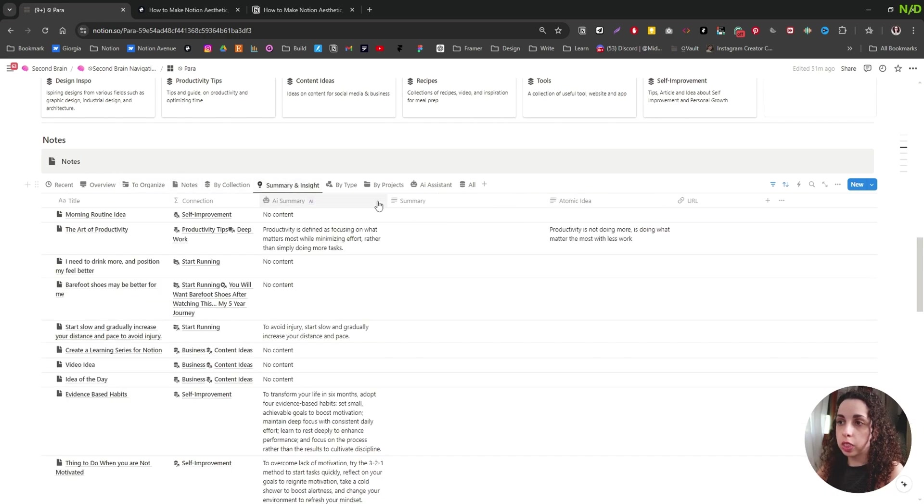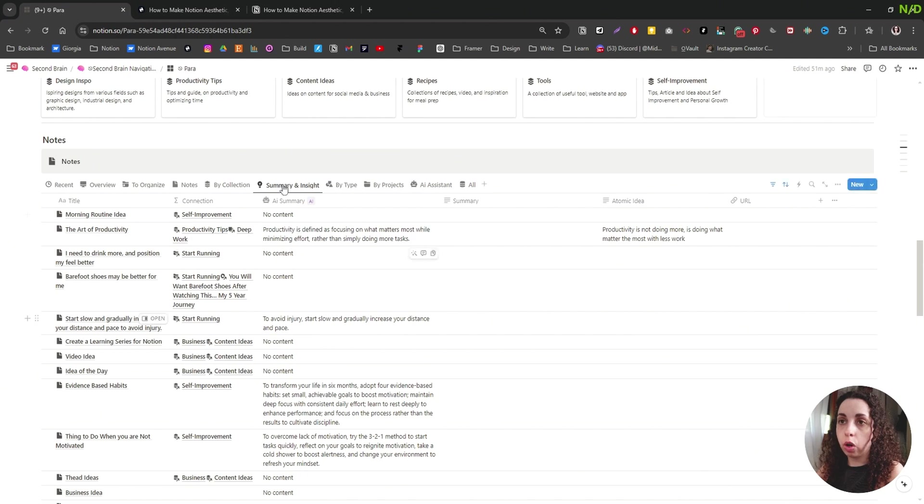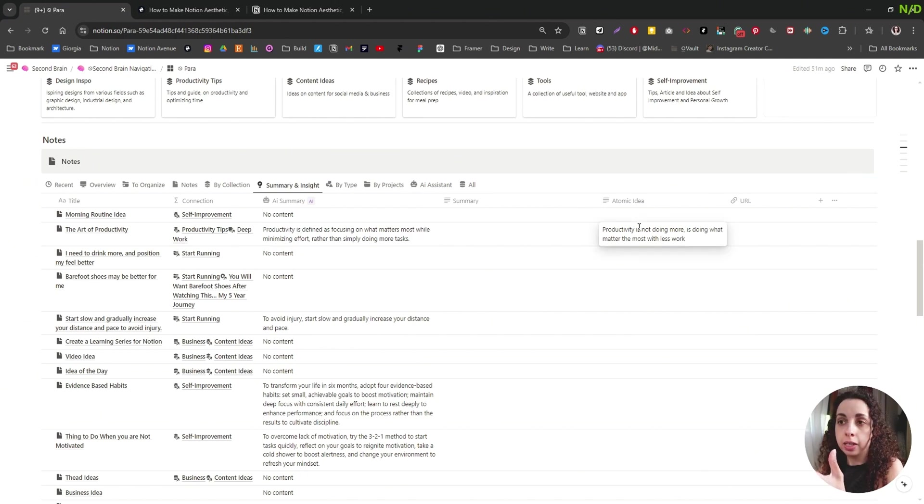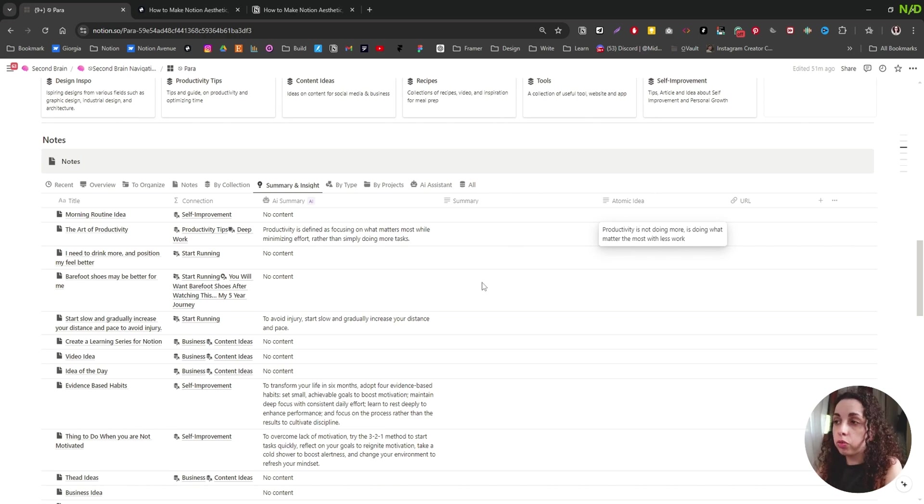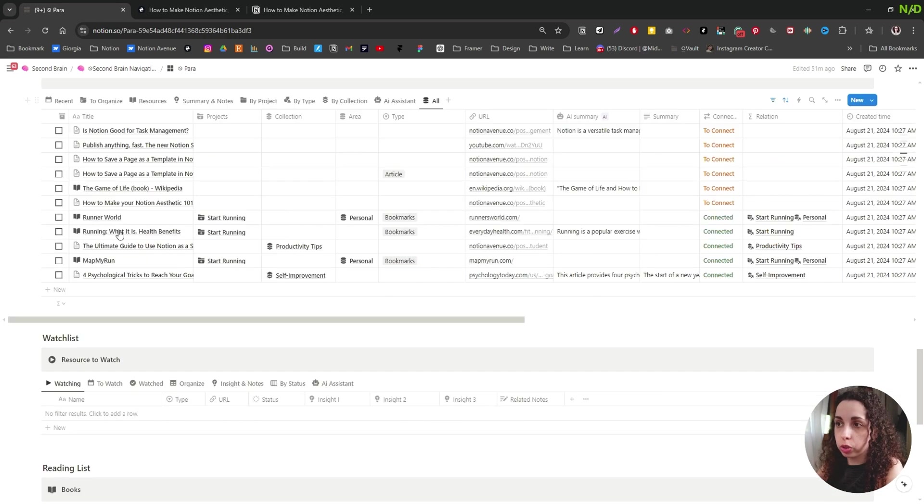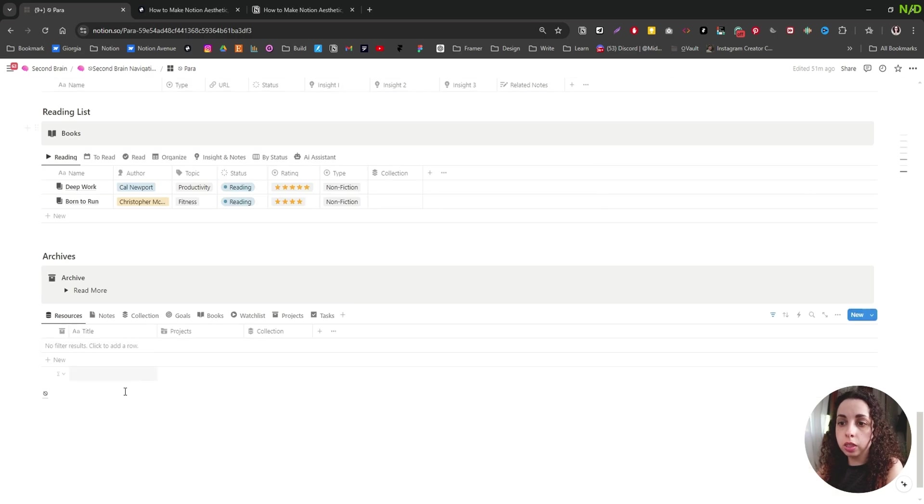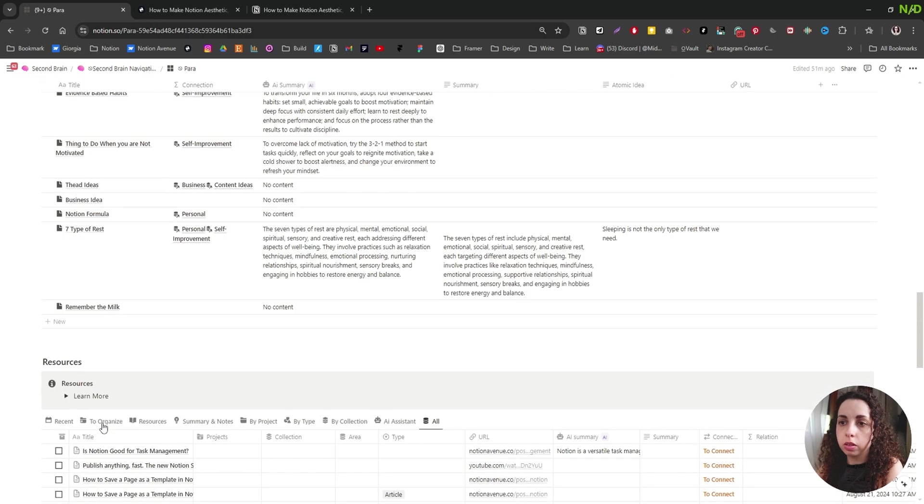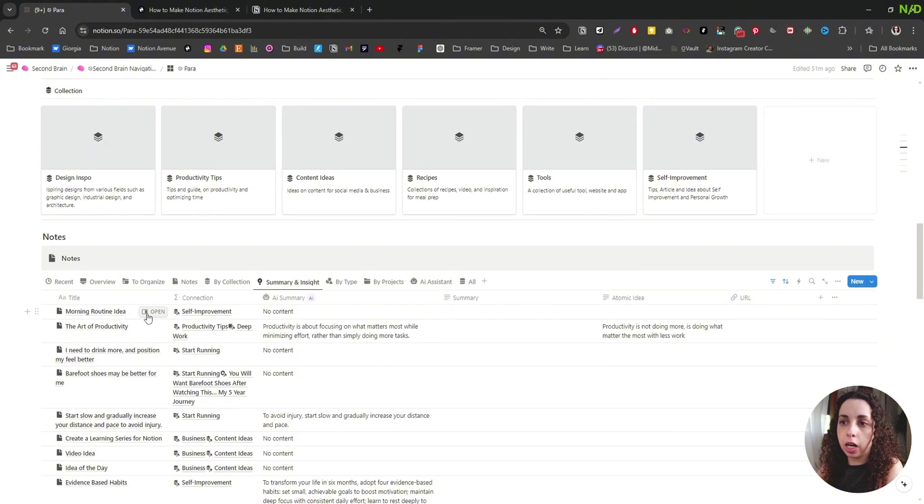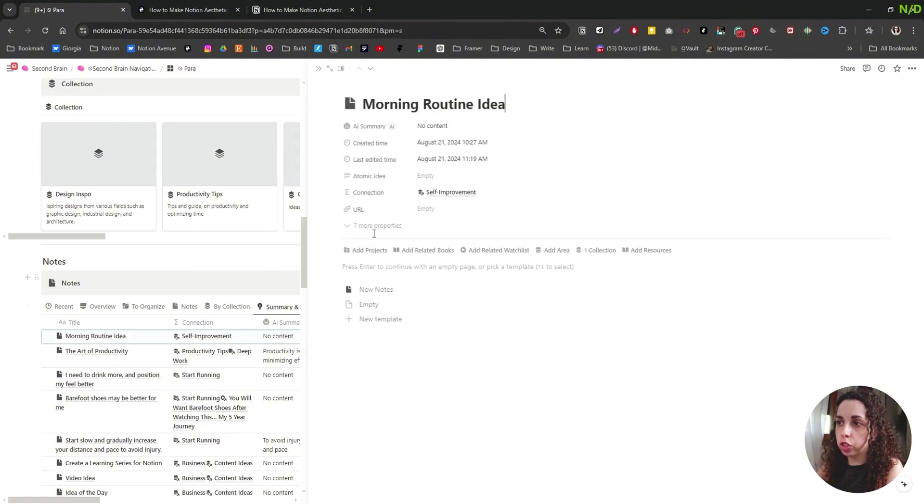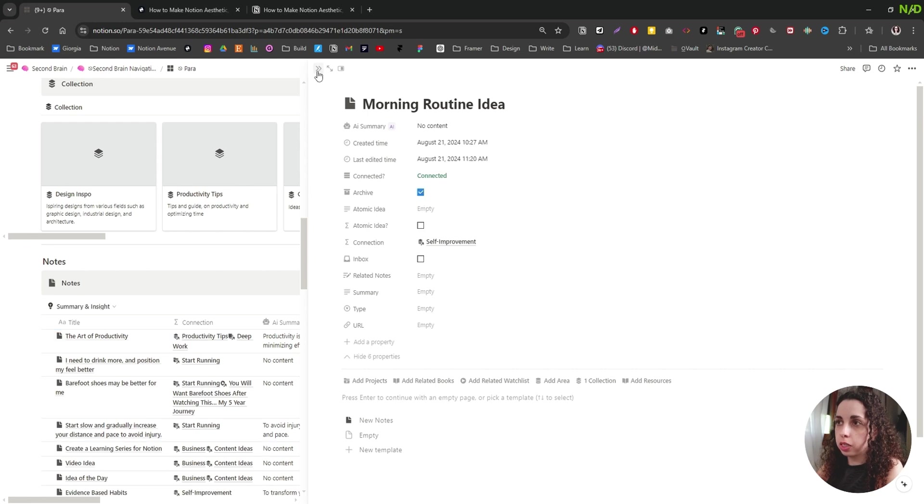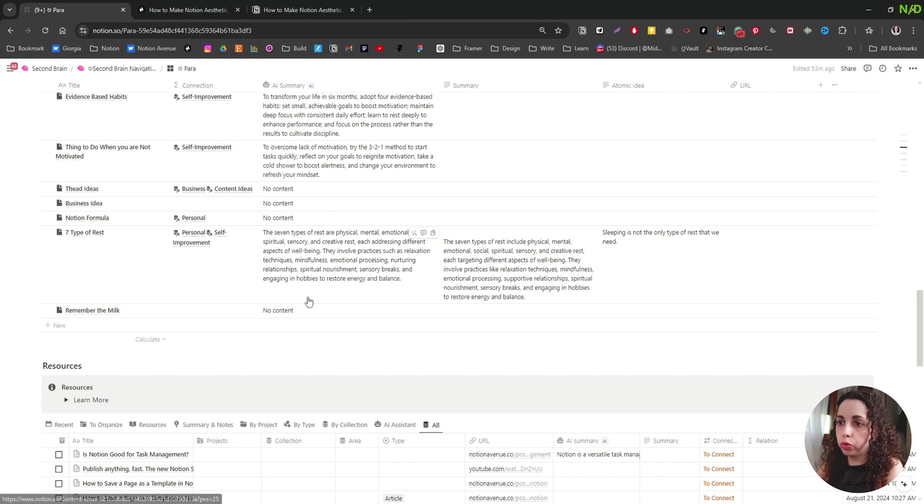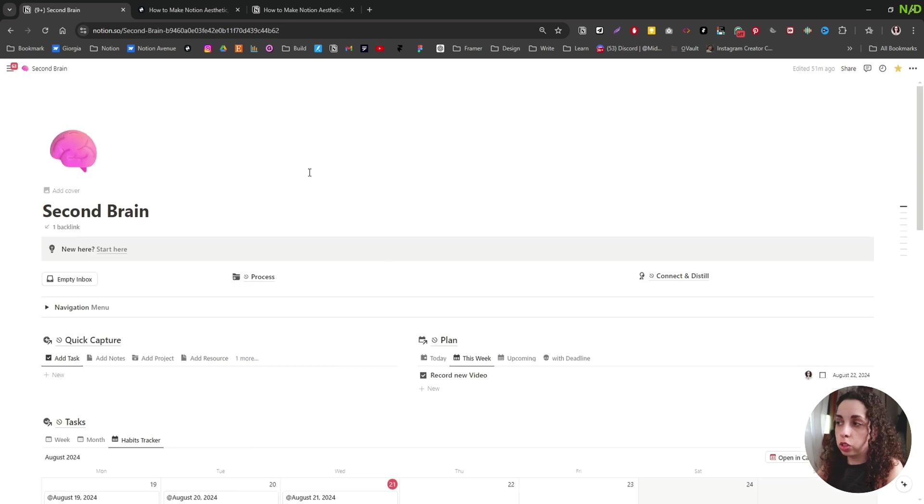So then you have summaries of the ideas that you write in your notes. You have your resources and then you have your watch list, your reading list, and then there is the archive. Each database has a way to archive stuff. So you can see there is this checkbox that I can click and it's going to remove from here and you're going to find it inside the archive.